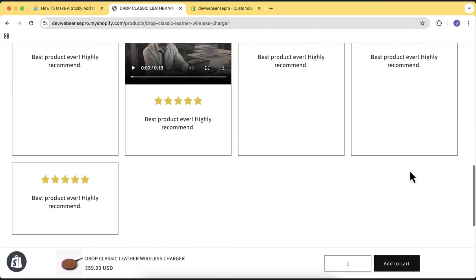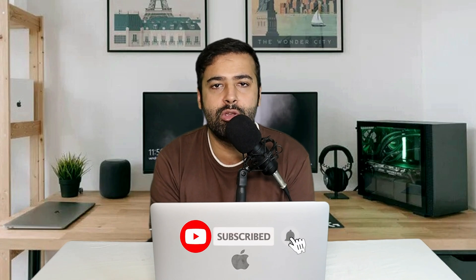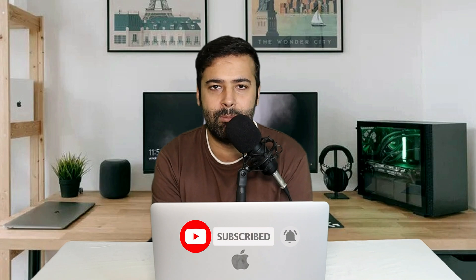Hi guys, welcome to Web Sense Pro. Welcome back with another Shopify tips and tricks video. In this video you will learn how to add a sticky add to cart bar on your Shopify store without using any app. The problem with apps is they might charge you now or in the future. I'm going to show you a trick to add this feature for free, and it's going to work completely fine with the latest version of the Shopify free themes — Dawn 15.1.0, Sense, Color Block, or any free theme — on both desktop and mobile.